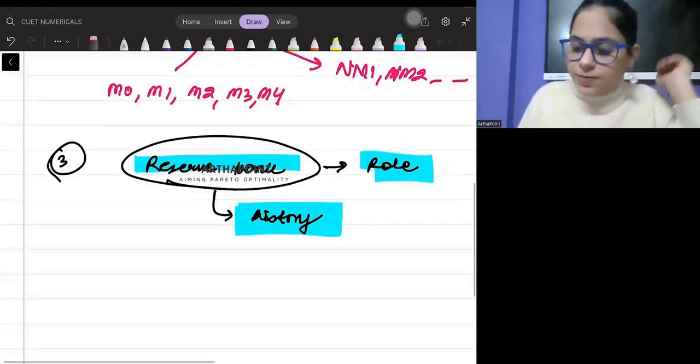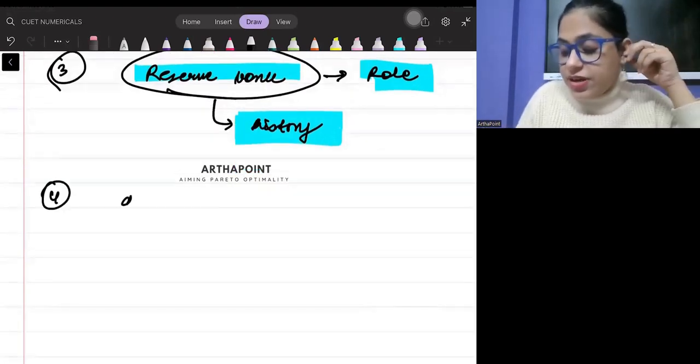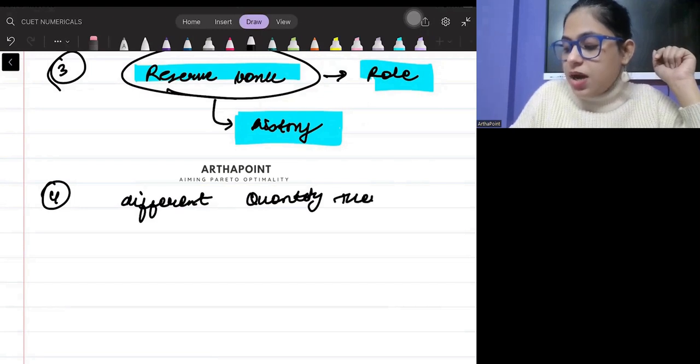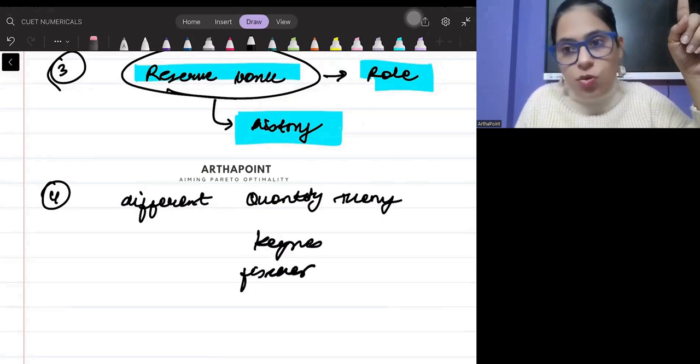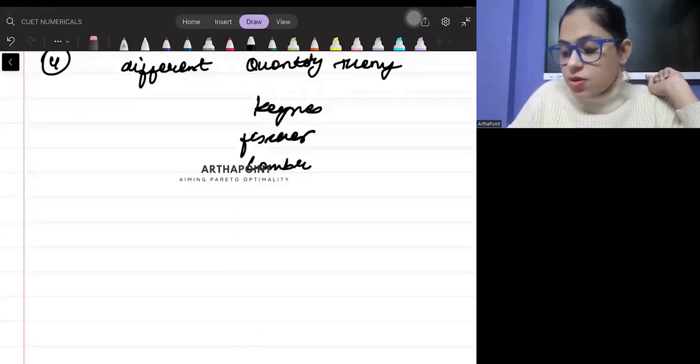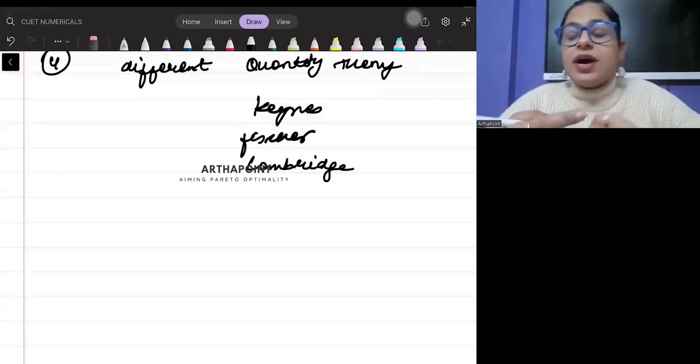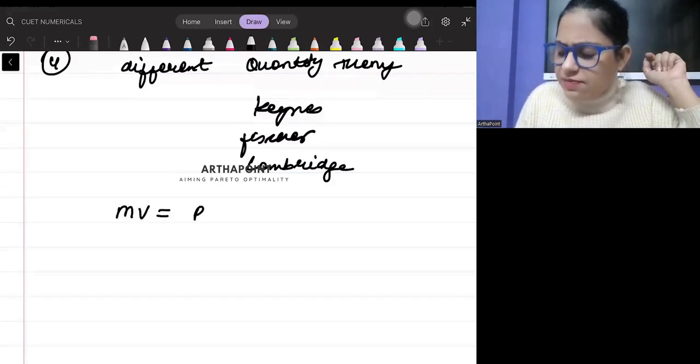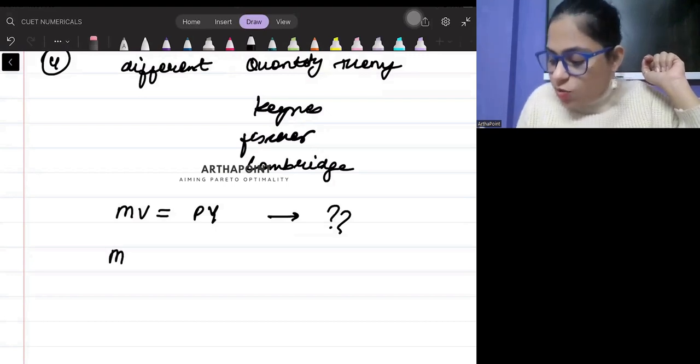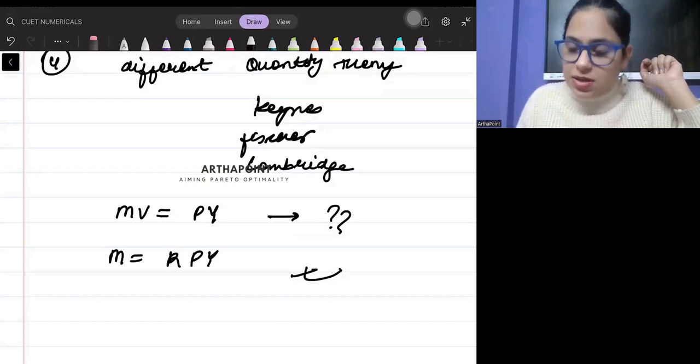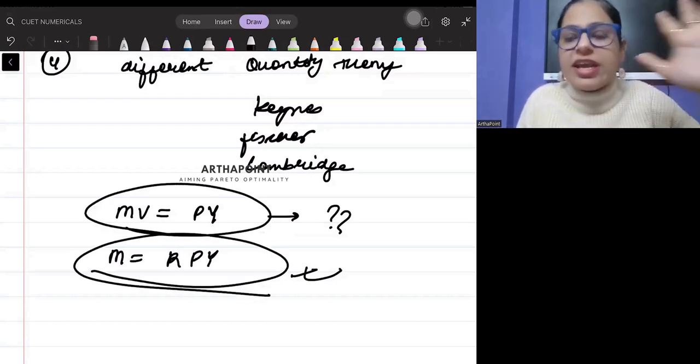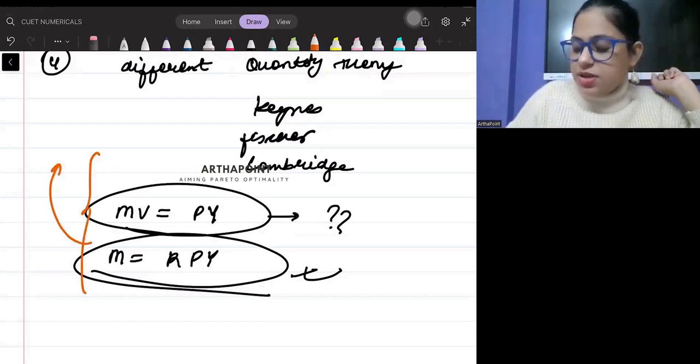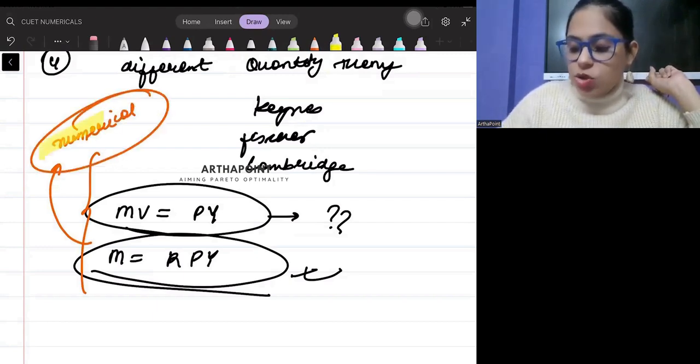The next thing is different quantity theories. According to Keynes, what is the quantity theory? According to Fisher, what's the quantity theory? What is the Cambridge quantity theory? You have to be aware about the different kinds of theory. If I write quantity theory as MV = PY, what does this mean? And if I write quantity theory as M = KPY, what does this mean? Who gave which theory? You have to be very clear with this. I am expecting that there can be a numerical on quantity theory.